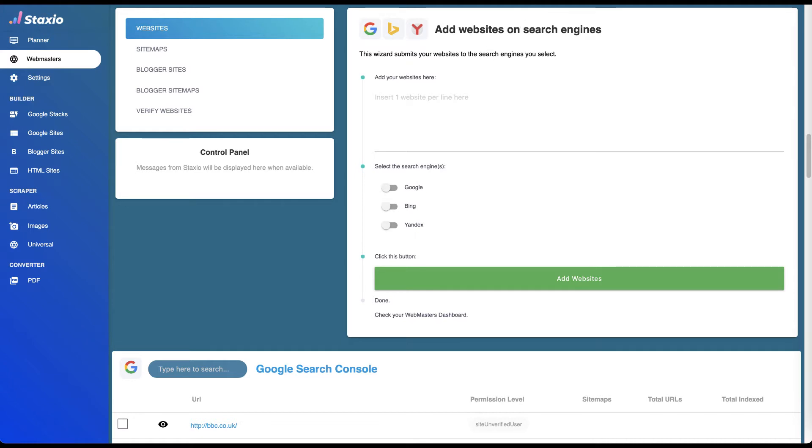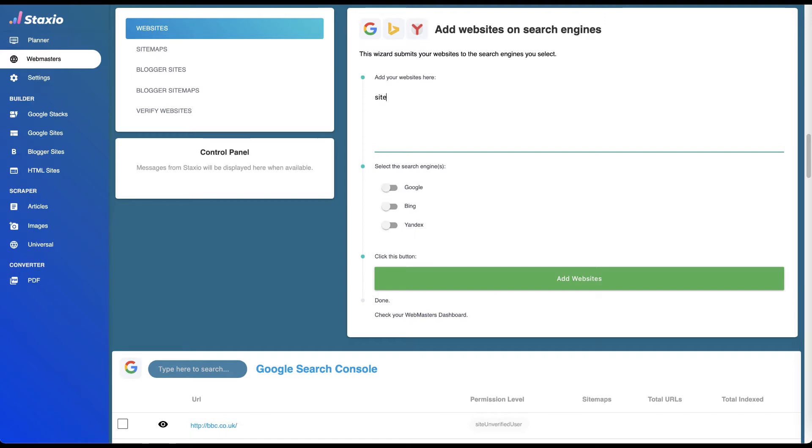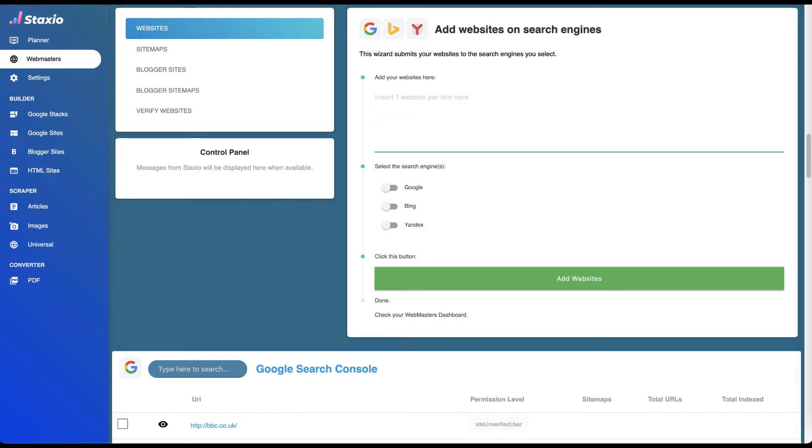This card has an input field where we insert our website or a list of sites we'd like to add. When adding multiple sites, please make sure that they are each on their own line by pressing the Enter key.